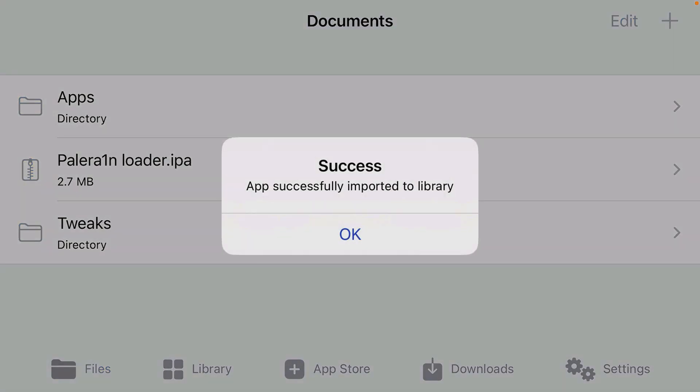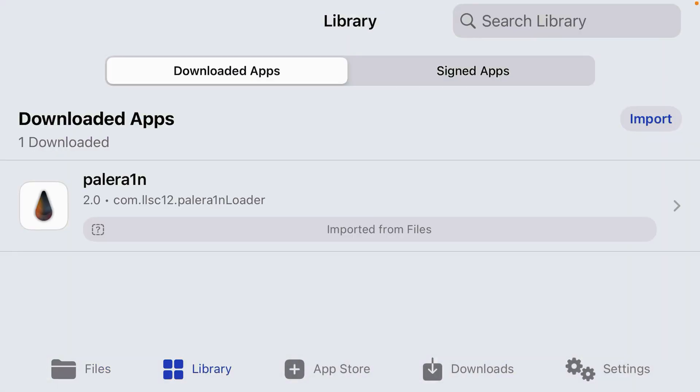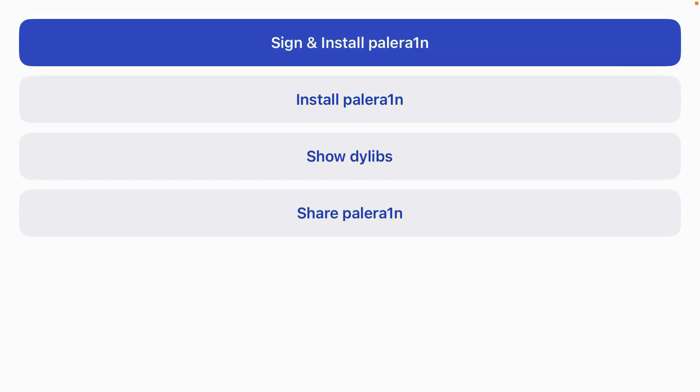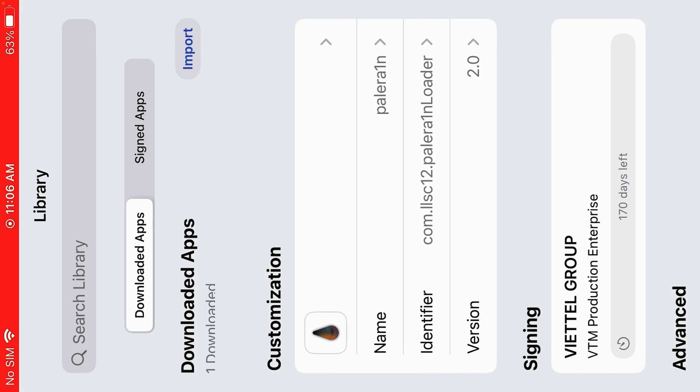Once it's been imported to library, go to library here. And it's here: PaleRain. We're going to have to firstly sign this app. Tap here and tap on sign and install PaleRain. Start signing.